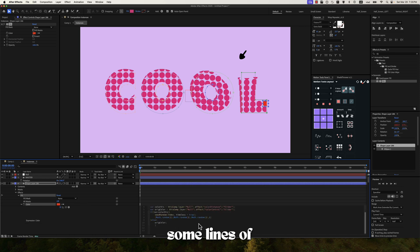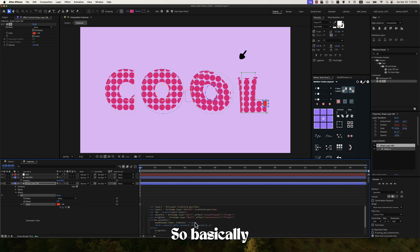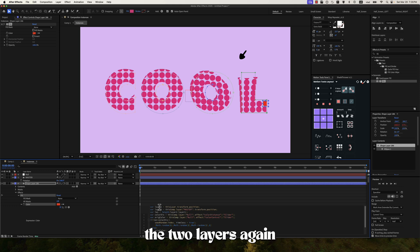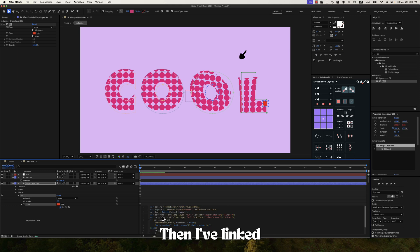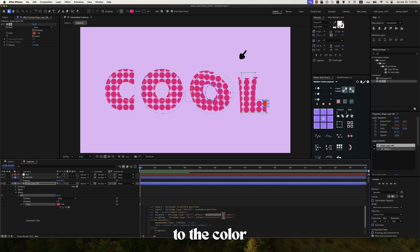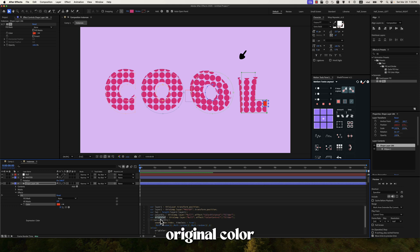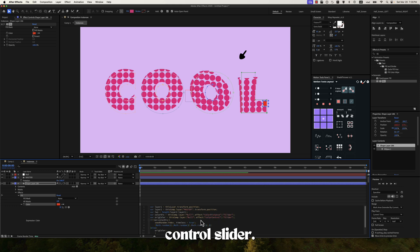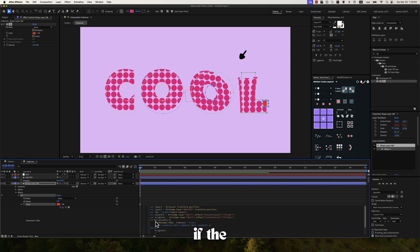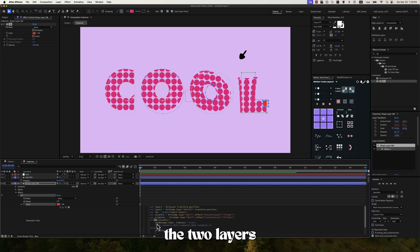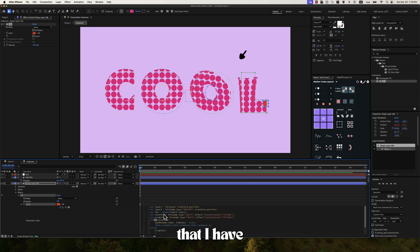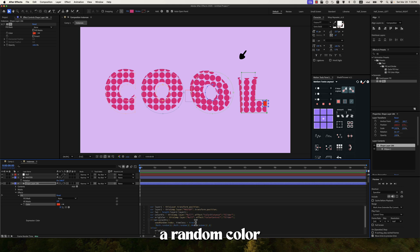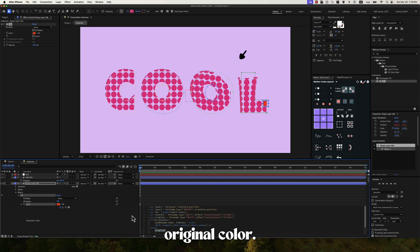I'll paste here some line of codes again. So basically I have the two layers again. The length of the layers. Then I've linked the color distance to the color distance slider. Then the original color with the color control slider. And basically if the length between the two layers is less than the distance that I have on my null layer, then I'll get a random color. And if not, I'll get the original color.